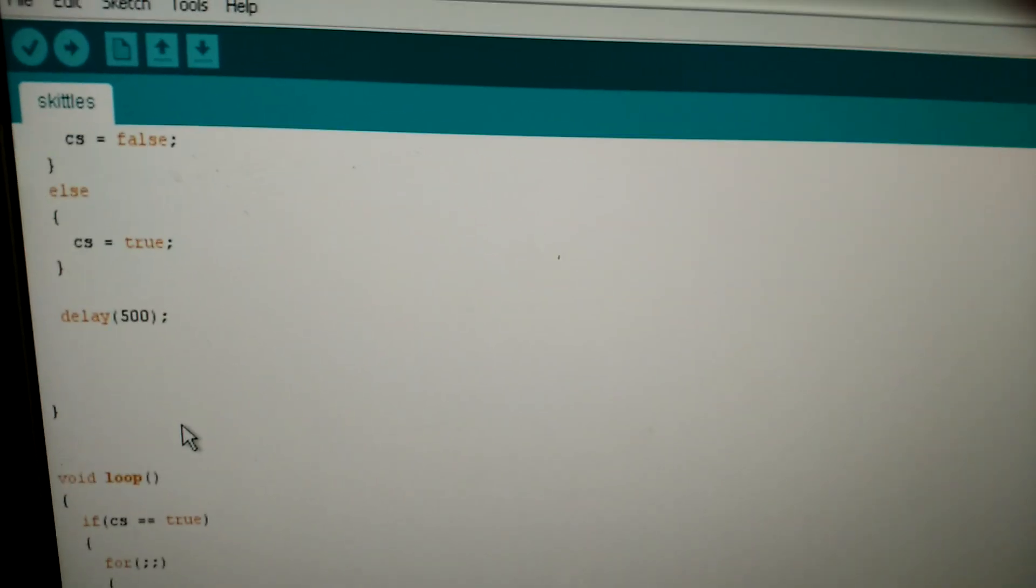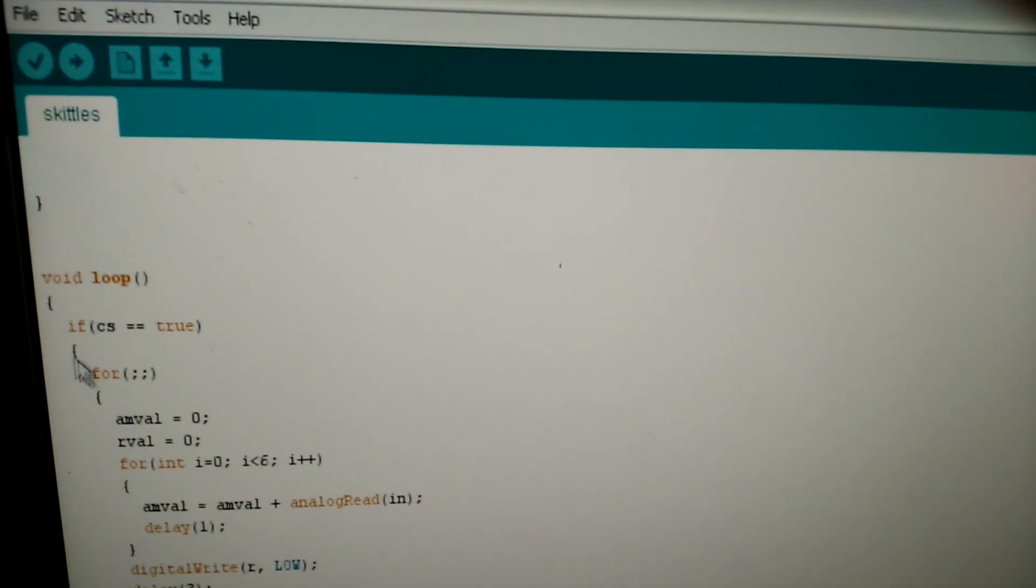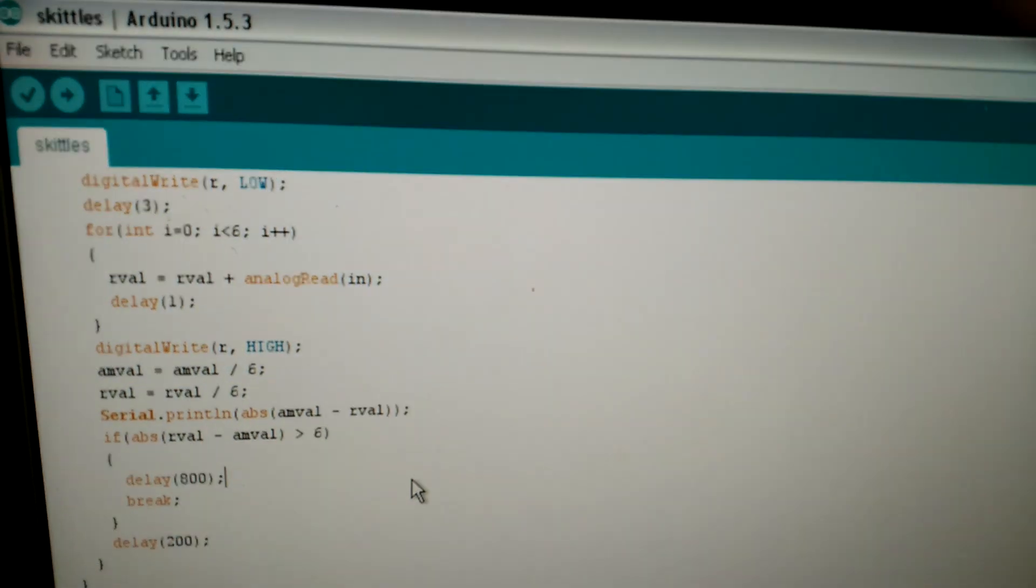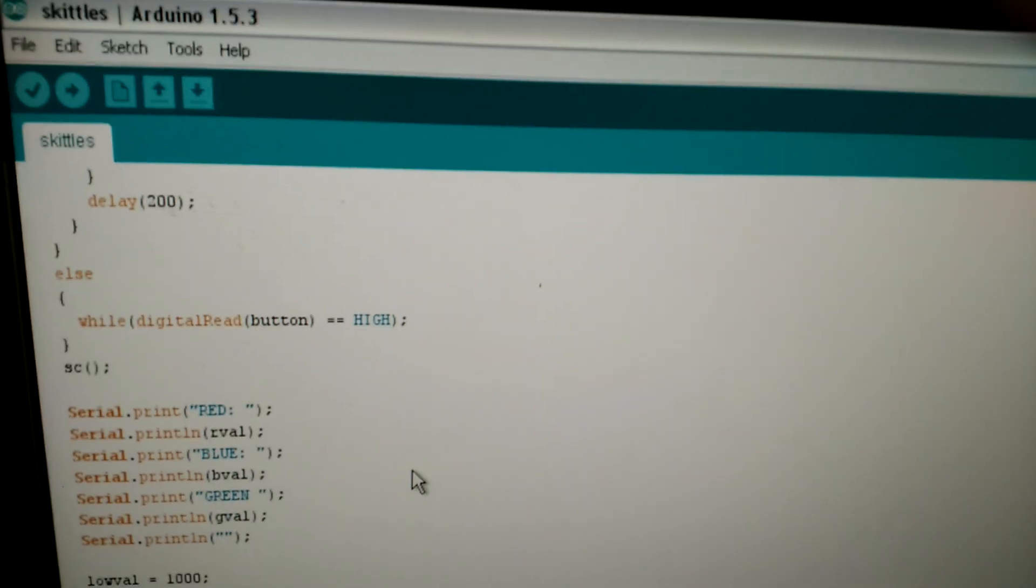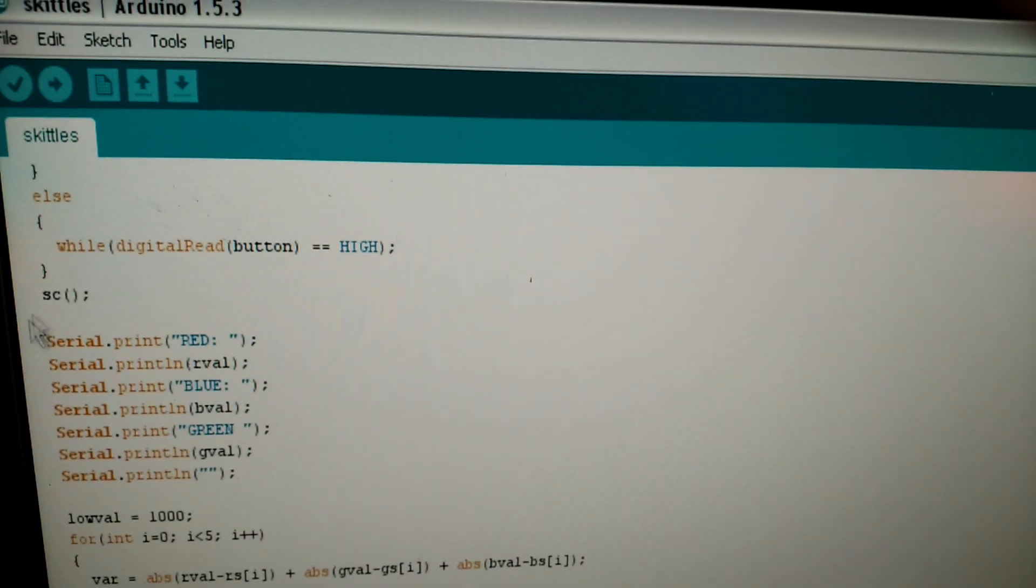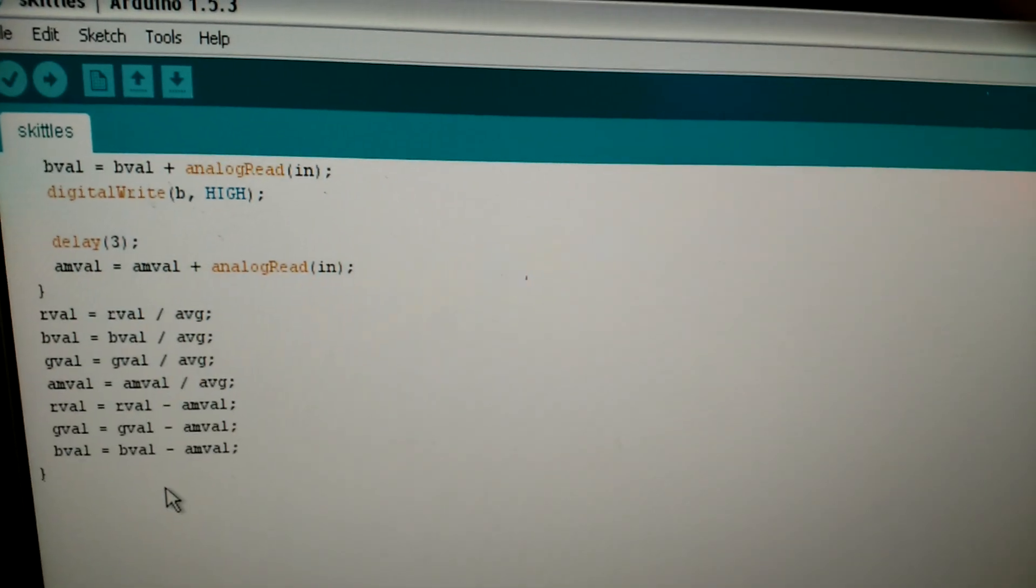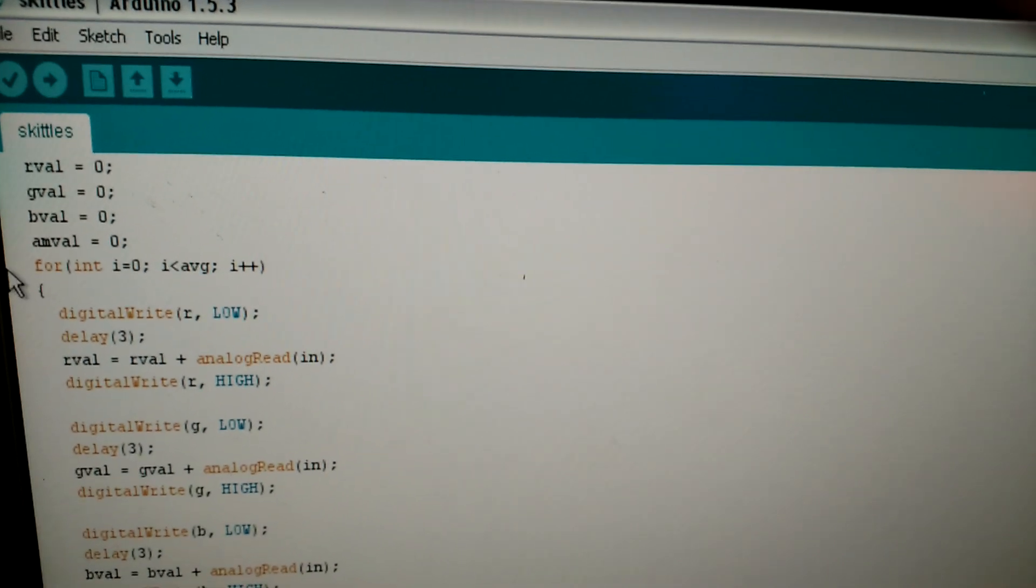Setup stuff. Waiting for Skittle to be put there. Scans the color, which is code that's down here.